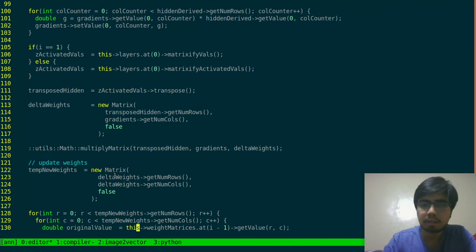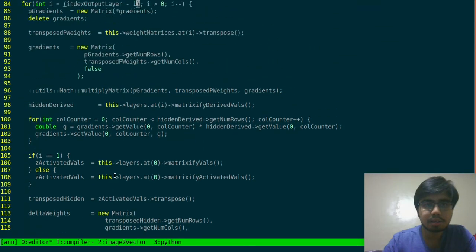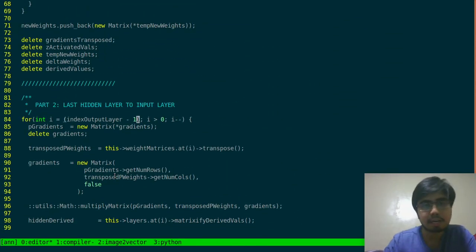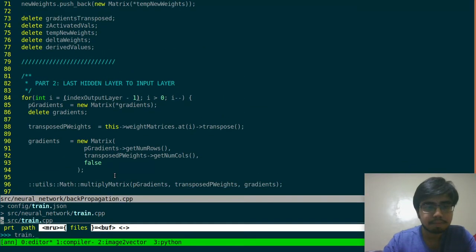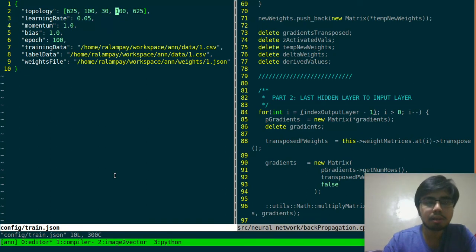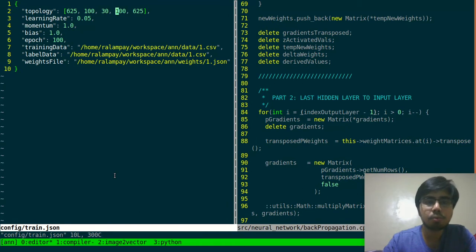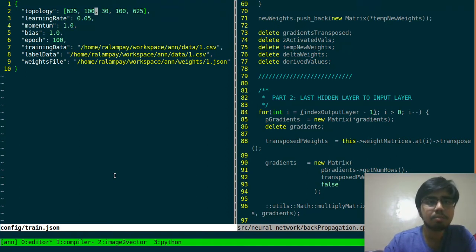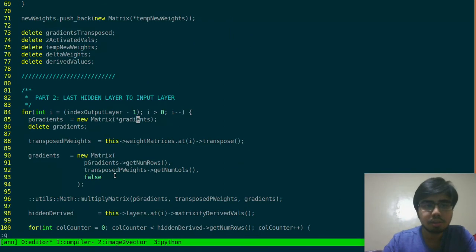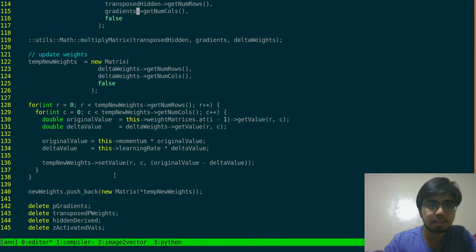If you want to get the weights between this current index — for example, if we're in the last hidden layer going down to the next hidden layer which has 30 neurons — then you want the new weight matrix to be 30 by 100. To get the index of those weight matrices, remember we have a vector of matrices representing the weight matrices between each pair of consecutive layers. The size of the new weights we fill in based on our computation should be based on those weight matrices.